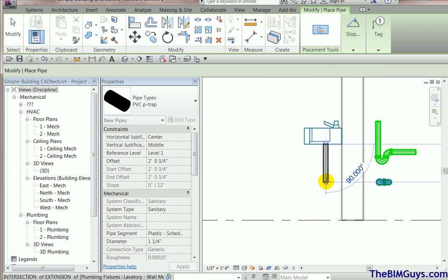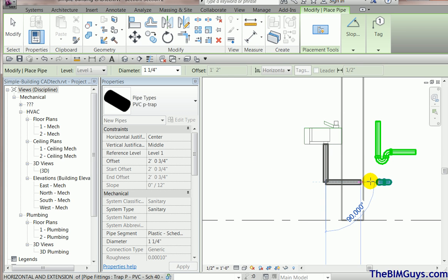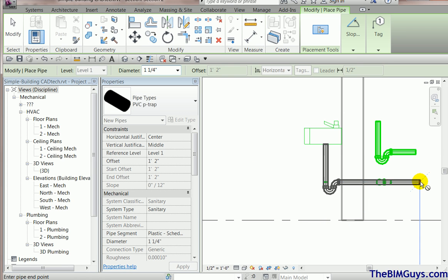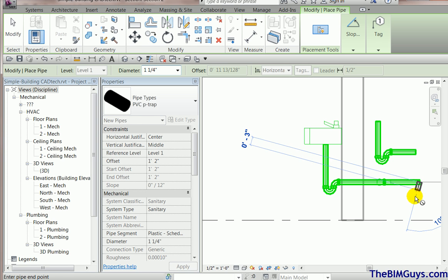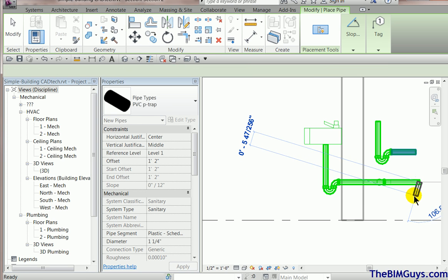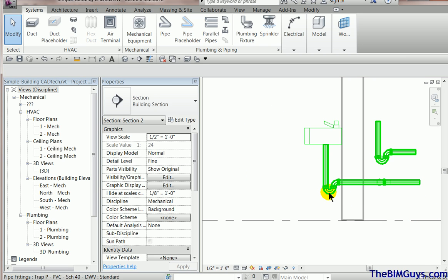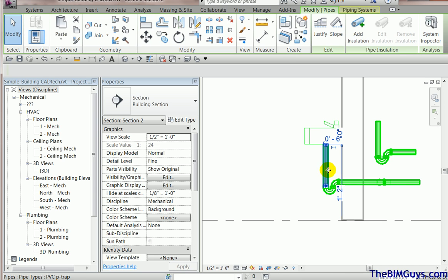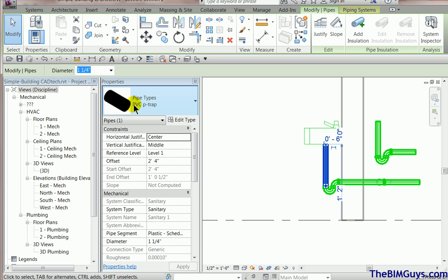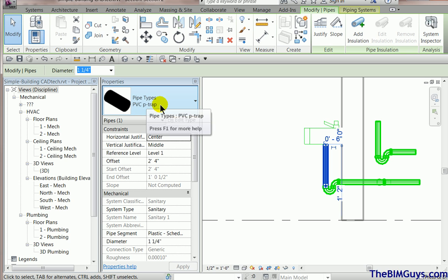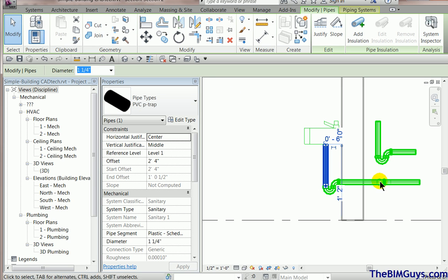The reason that worked was because if you've been in one of my classes, we talk about the buckets. So in this pipe type, there's a P-Trap in the bucket. So it uses that in lieu of an elbow.